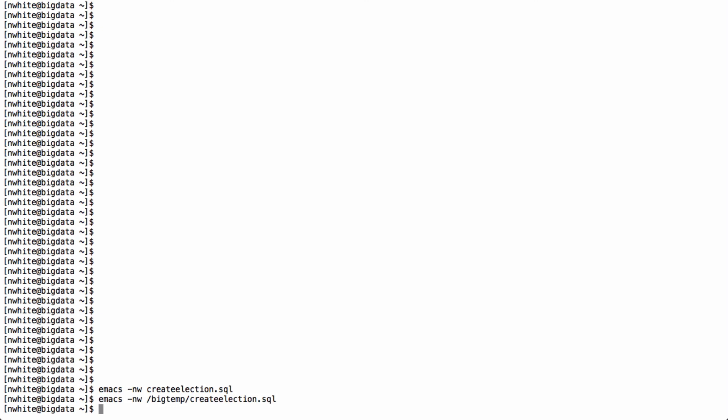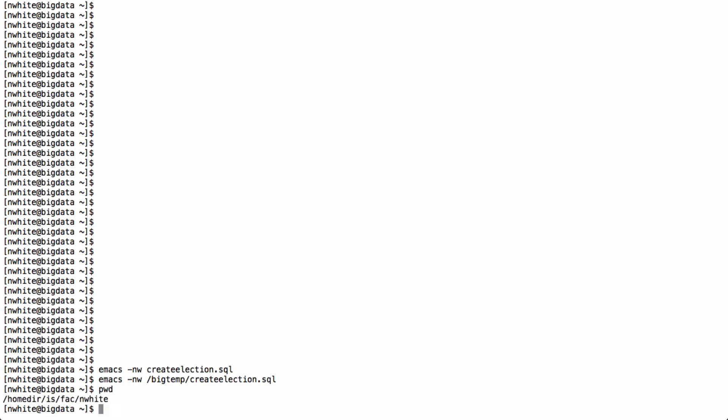That was problem number two. Problem number one was I had ignored a typo in here called ignore. So let's get out of that. And problem number three, which I still haven't figured out, is when I tried to run this from BigTemp itself, from slash BigTemp, it didn't work. So I had to run it from my directory. So let's, I've already run it, let's go into Hive.